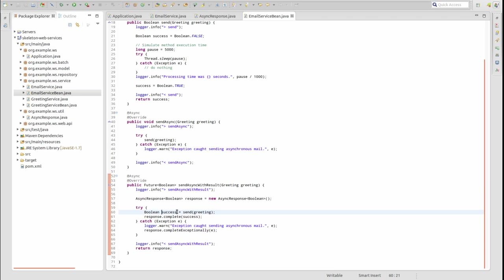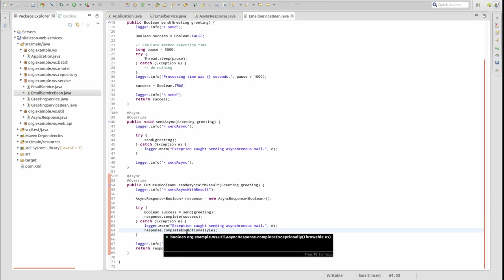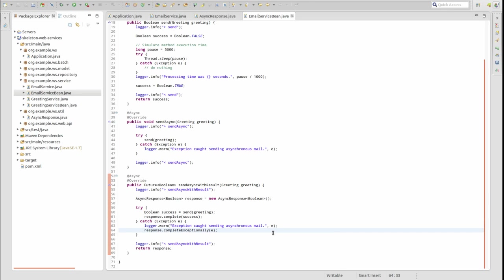The sendAsyncWithResult method is similar to the sendAsync method, but it returns a Future wrapped response to the initiating thread. The response from the send method is stored in the AsyncResponse using the complete method.